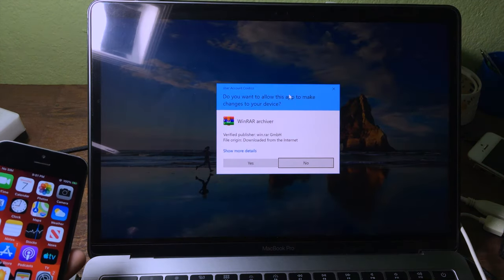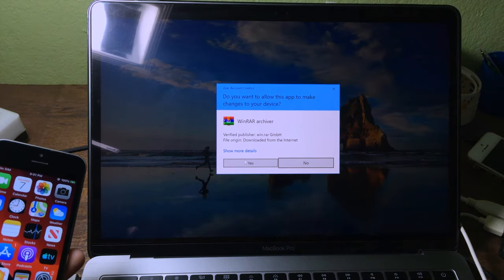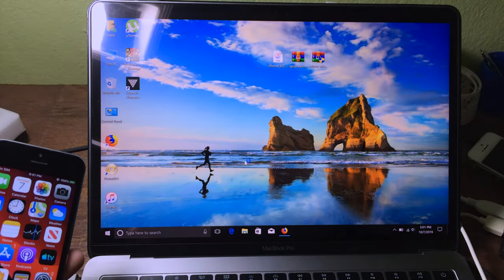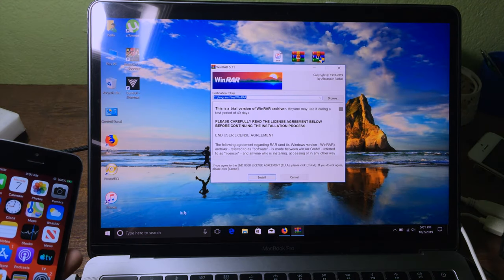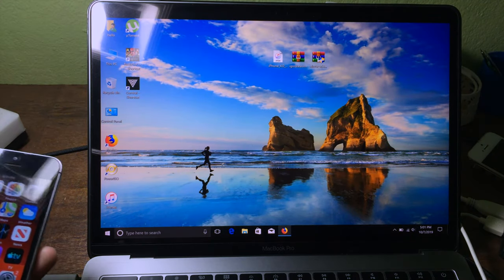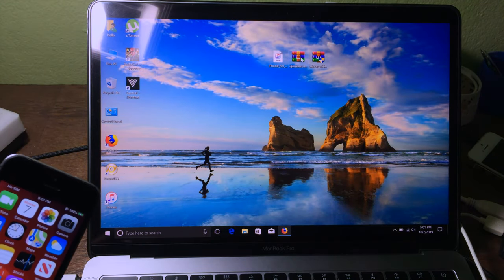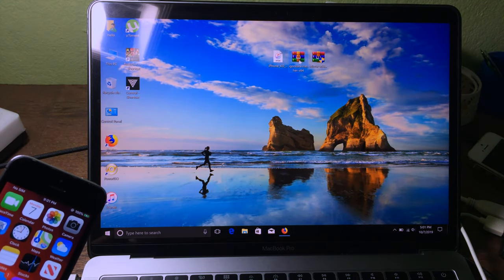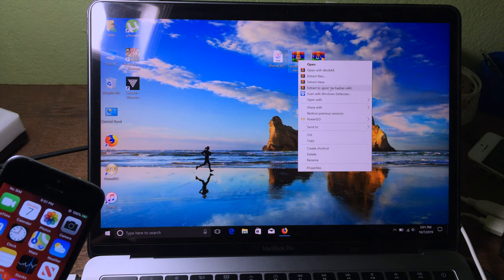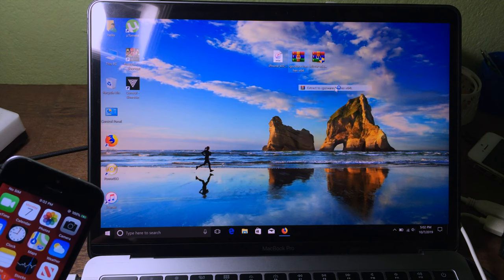Now you can install WinRAR — click on Open, click Yes, then click Install. After installation, you can extract the tool software.